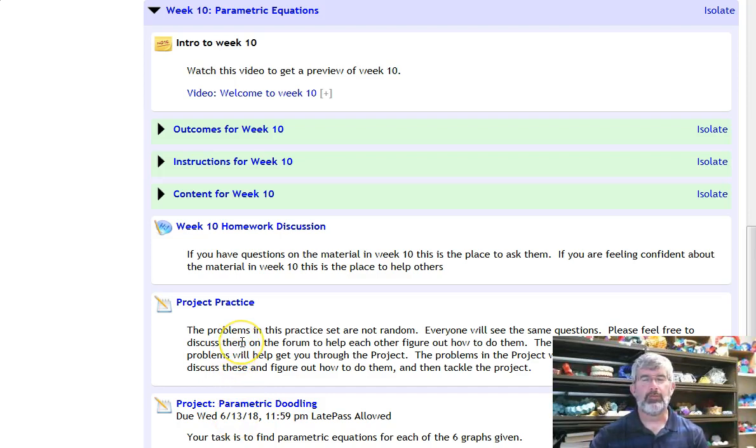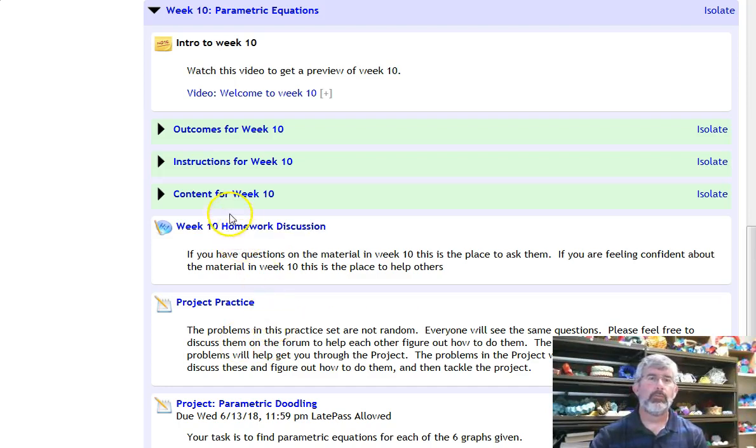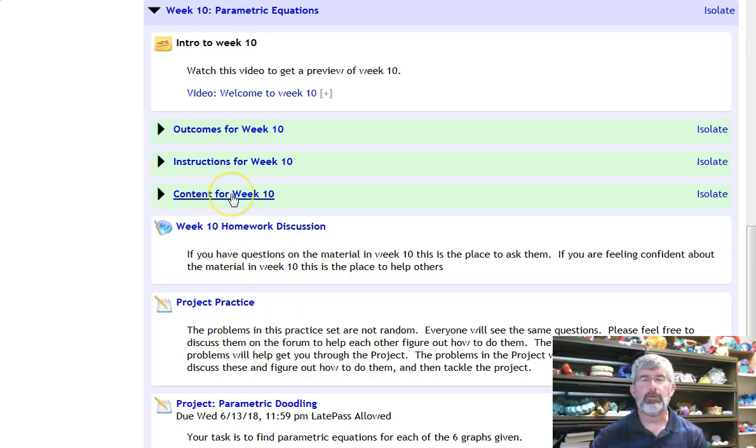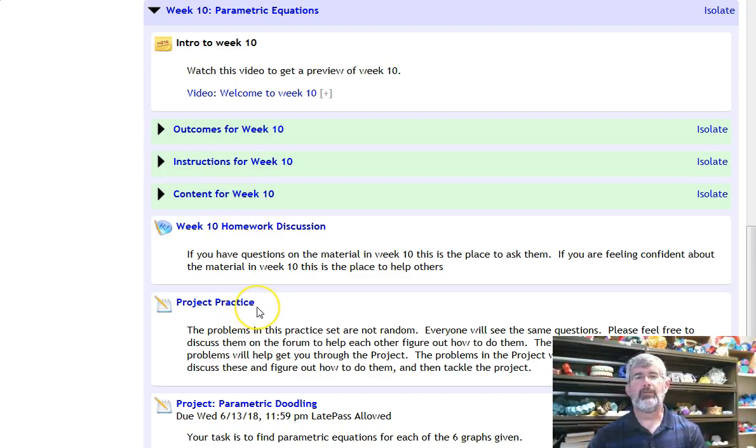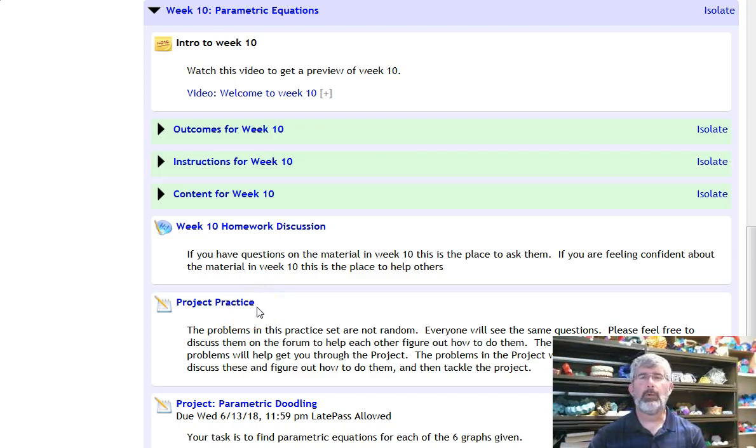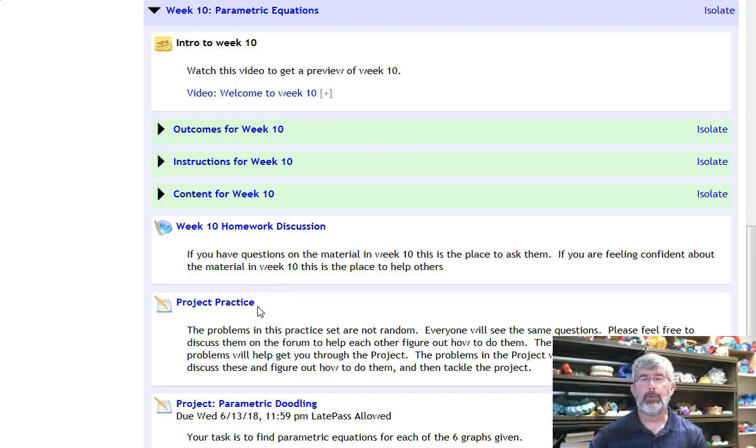So, that's actually next week. That is due on Wednesday. But you should really get started on it sooner. So, work through the content here, learn about parametric equations, and then start working on the project practice.